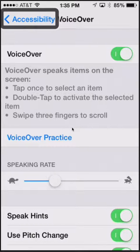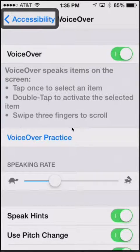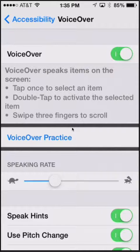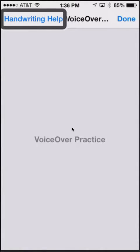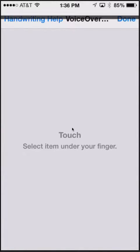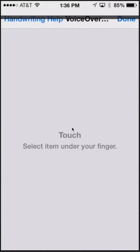Now I can go to VoiceOver practice. So any gesture that I attempt in this VoiceOver practice area, it will tell me what it does depending on the finger combinations and the swipe.